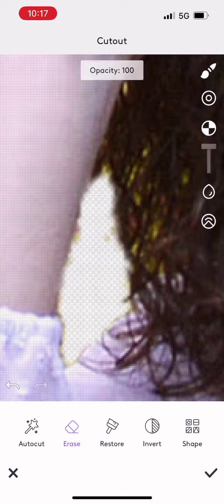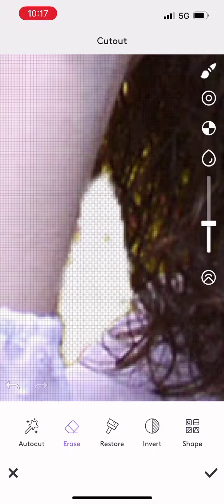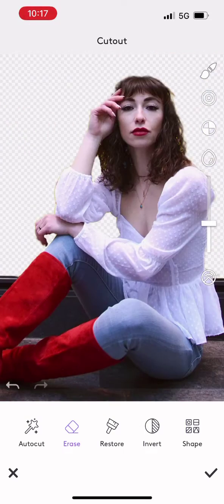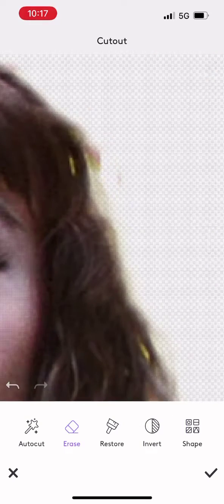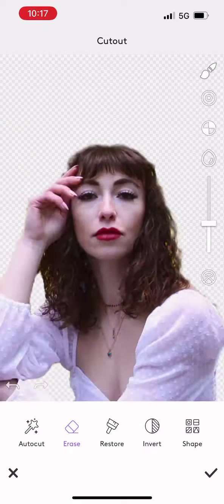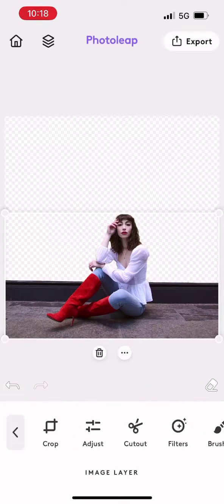Just a few more minor adjustments. I want to get all this in my hair and that looks pretty good.